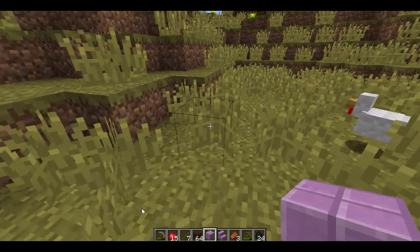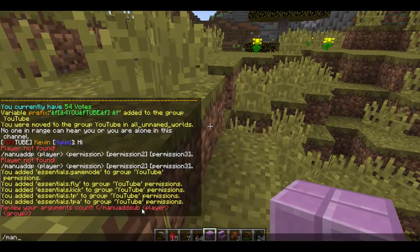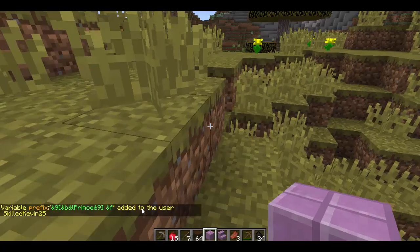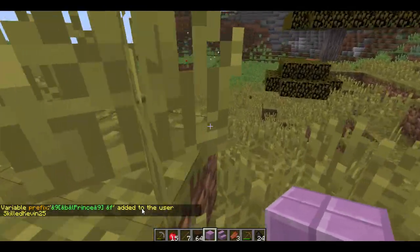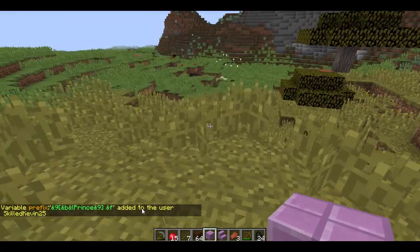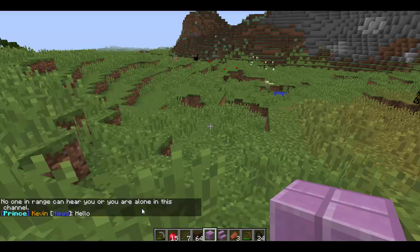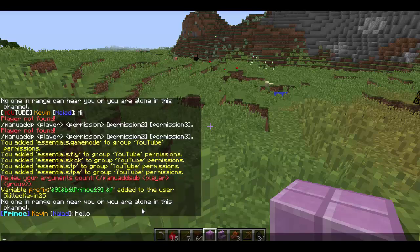If you want to add a custom prefix to yourself, you can do it like so: mang addv, then player, then prefix, and let's go with something fancy. Let's do &9, &b, &l, Prince, &9, and then &f. Just to note — it's the ampersand symbol, not the at symbol; I just say it that way. But here you go — type 'hello' and I will now have that custom prefix: Prince.